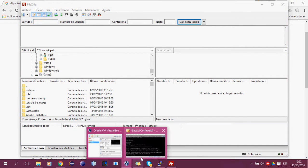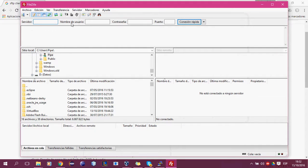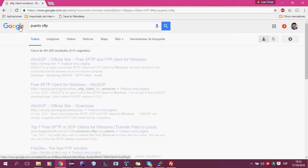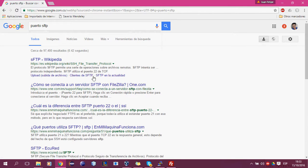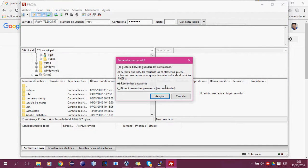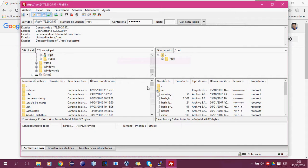Vamos a ver si nos deja web service. El nombre de usuario va a ser root, la contraseña va a ser por defecto elastix, y el puerto — vamos a ver si de pronto está en el puerto es FTP, que es el 22. No funciona, y conexión rápida, voy a jugar los passwords. Y listo, estamos conectados.